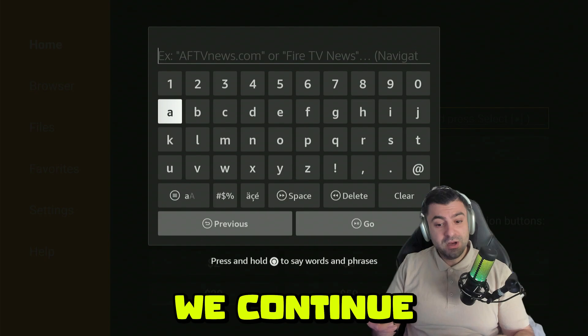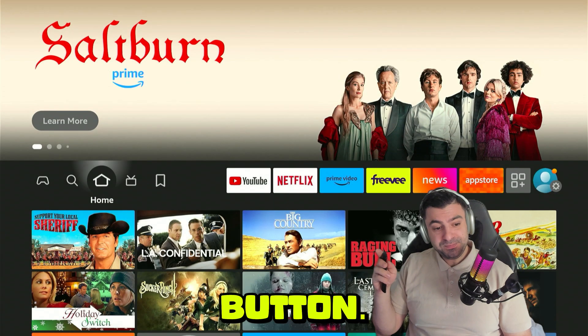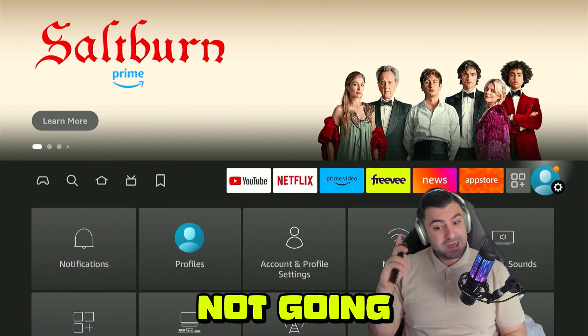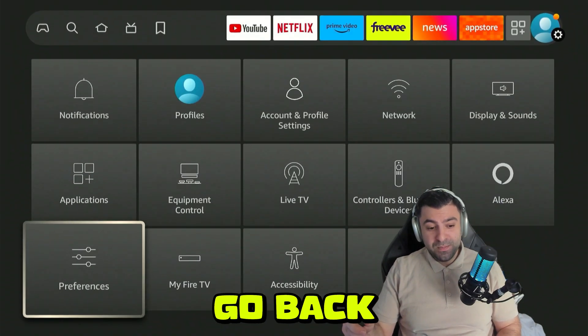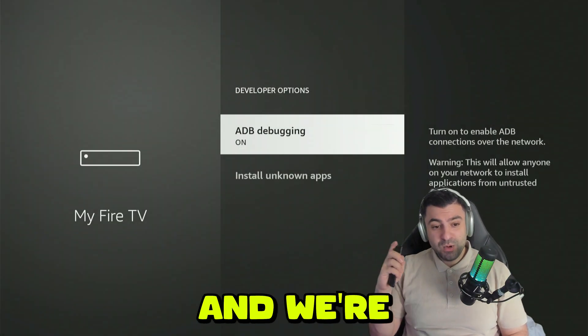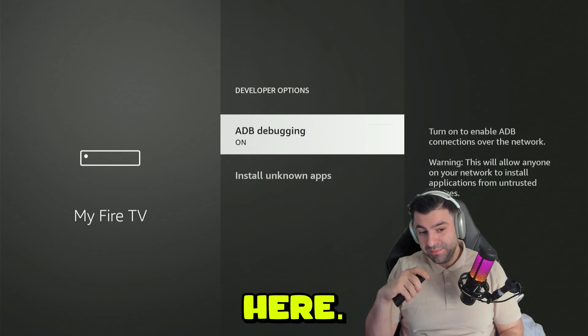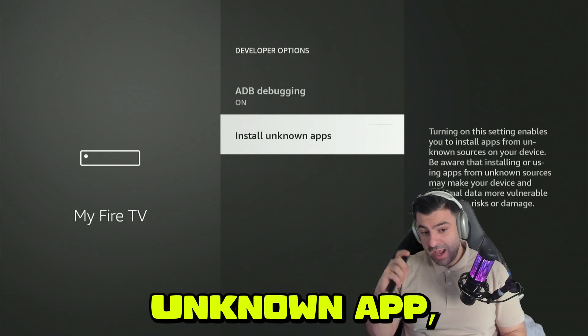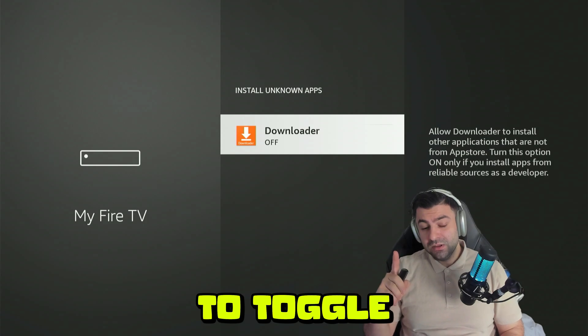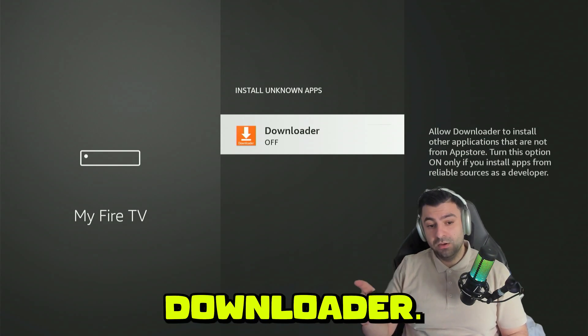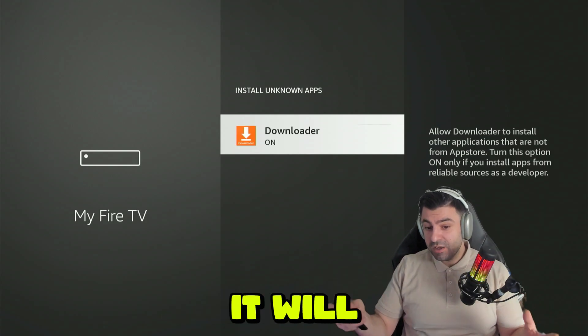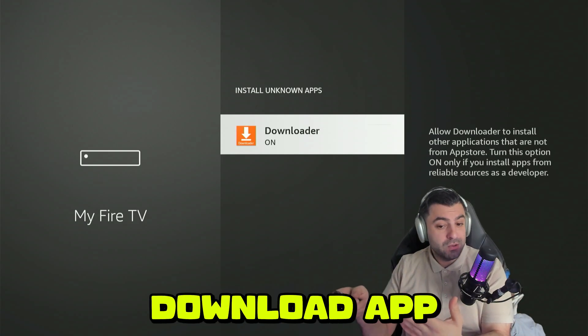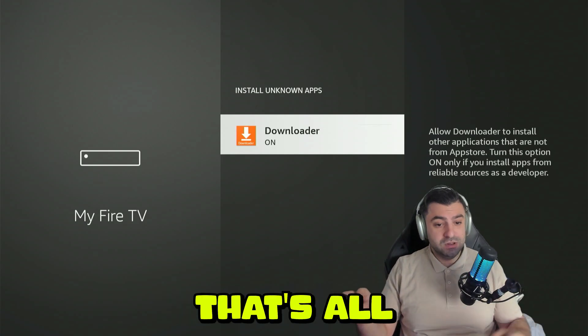Before we continue here, we're going to press the home button. We're going to go back to our settings gear and go back to My Fire TV. We're going to enter developer options. You want to go to Install Unknown Apps, scroll down, and toggle on Install Unknown Apps from Downloader. What this does is it will let us install applications through the Downloader app we just installed.